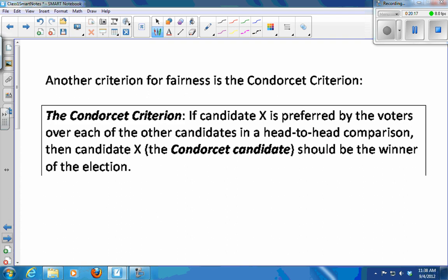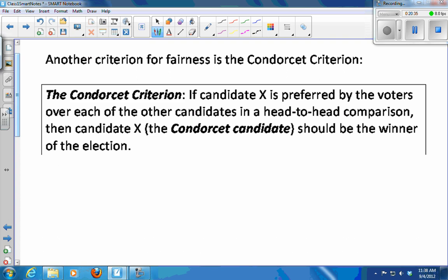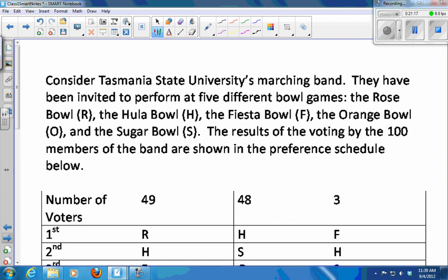Here's another fairness criterion — we call it the Condorcet criterion, named after the mathematician who came up with it. It says: if there is a candidate that is preferred by the voters over each of the other candidates in a head-to-head comparison, then that candidate should be the winner of the election. So if you went around to every person and asked who they prefer — A or B, A or C — and everybody preferred A over any other candidate, then A should win.